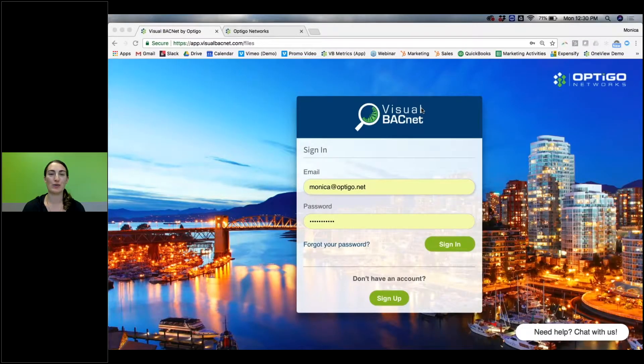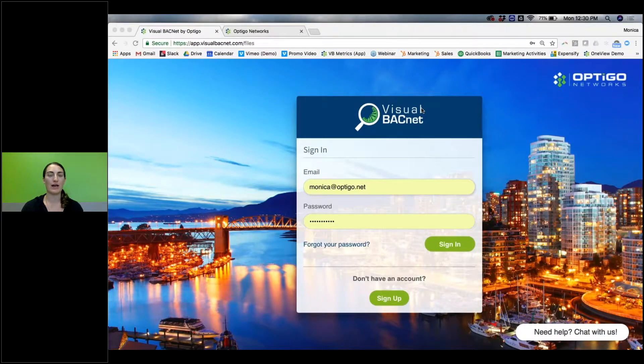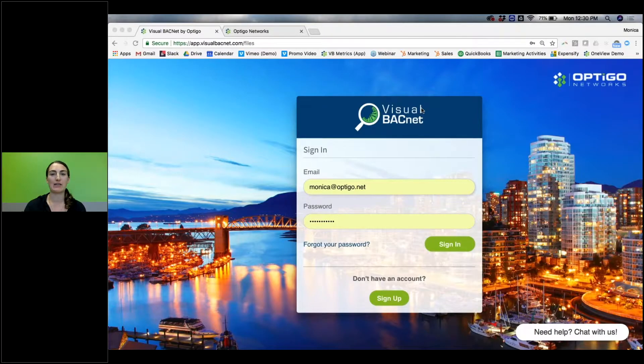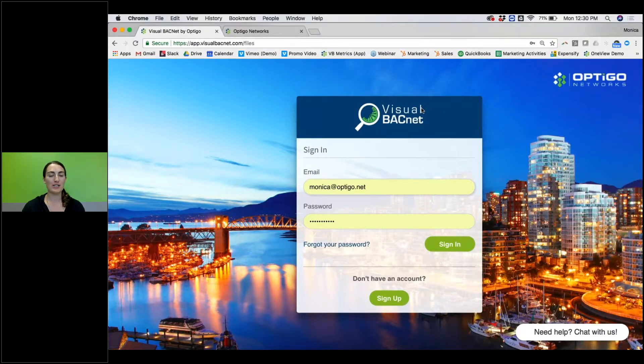Good morning everyone, or good afternoon. I'm very excited to show you Visual BACnet today. I'm going to do a 10-minute webinar here on how to use Visual BACnet, very high-level stuff for starters.